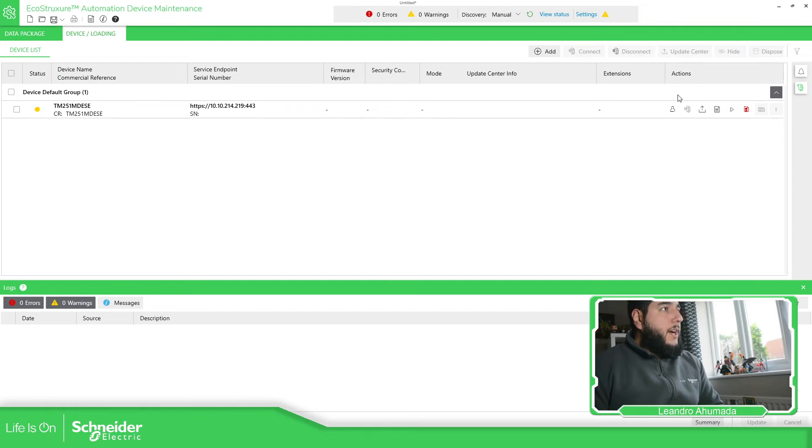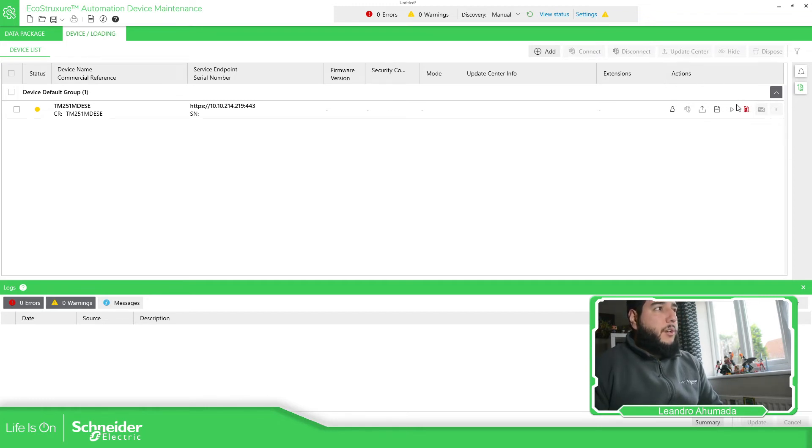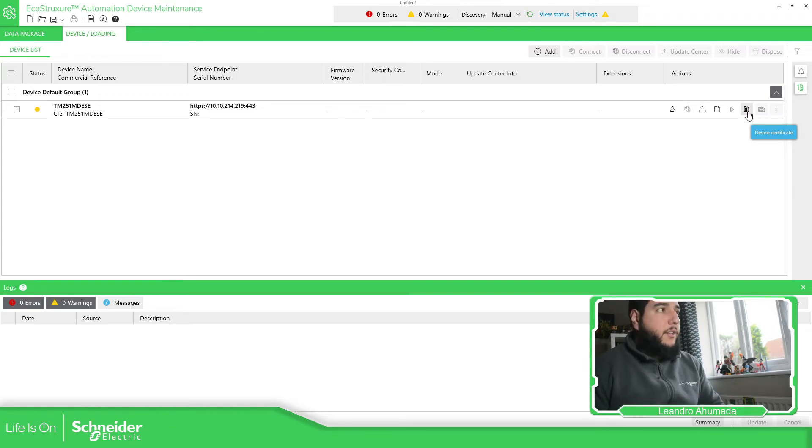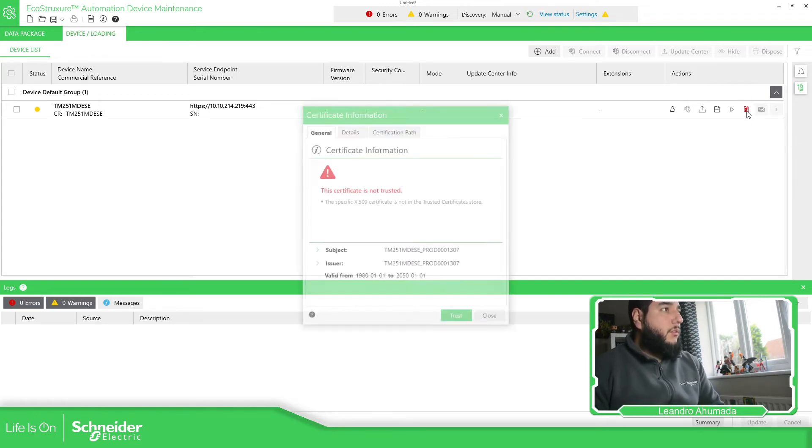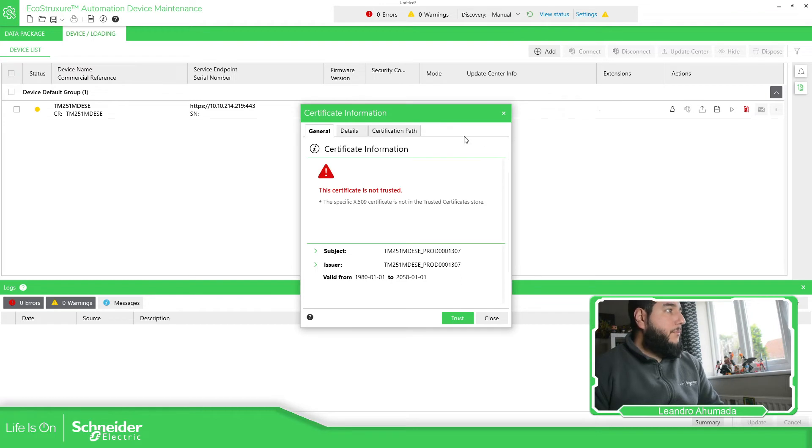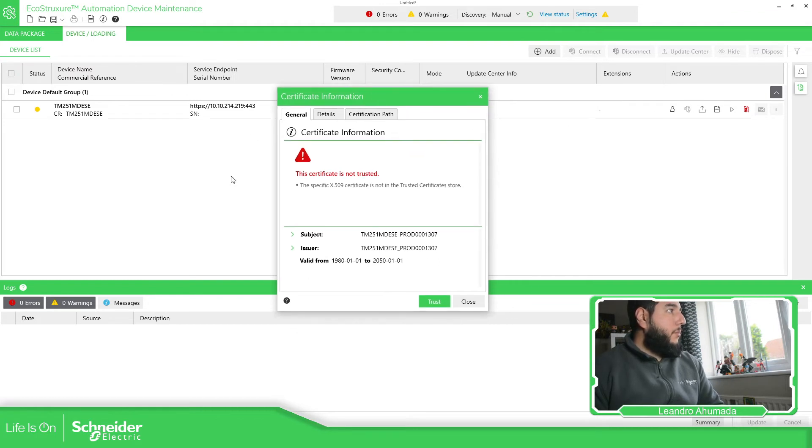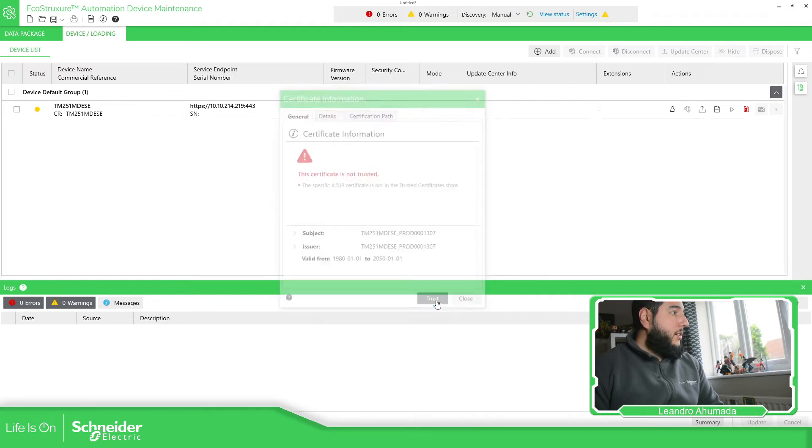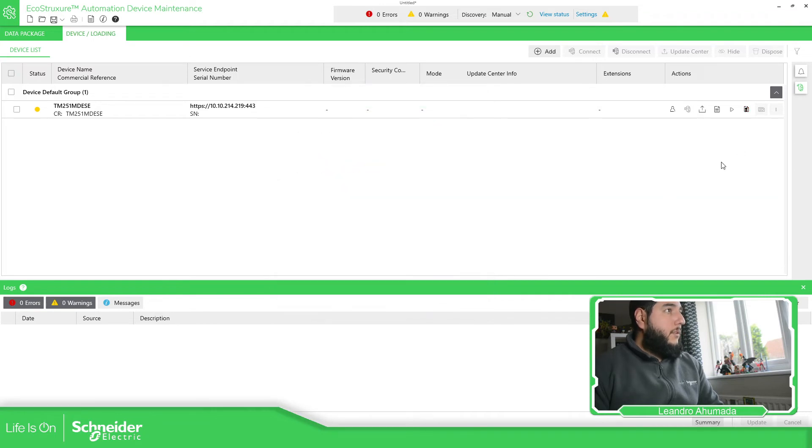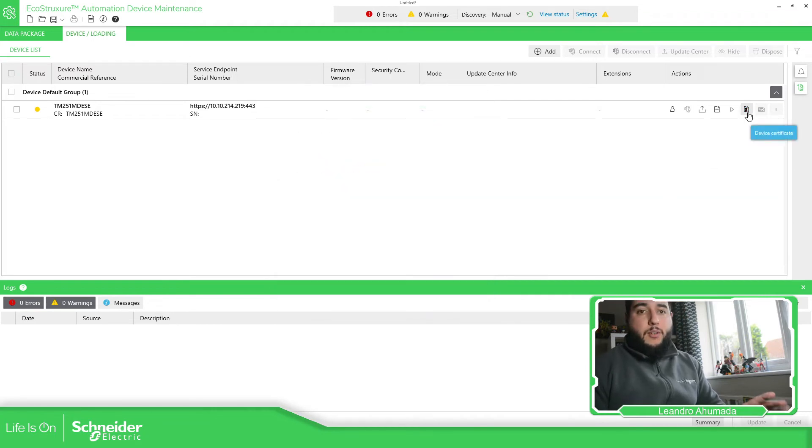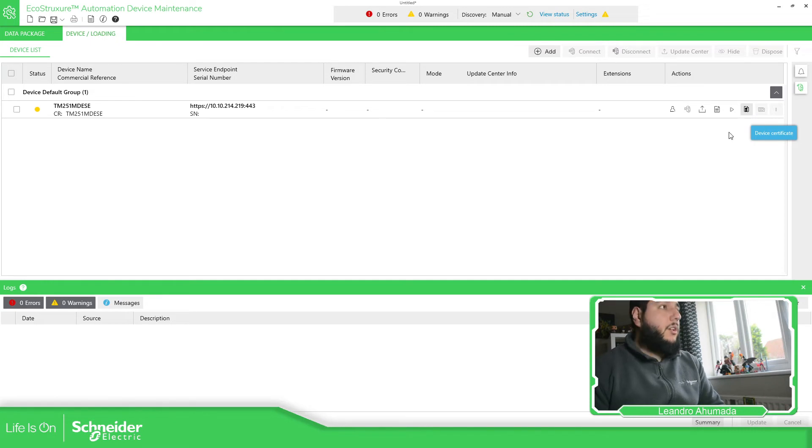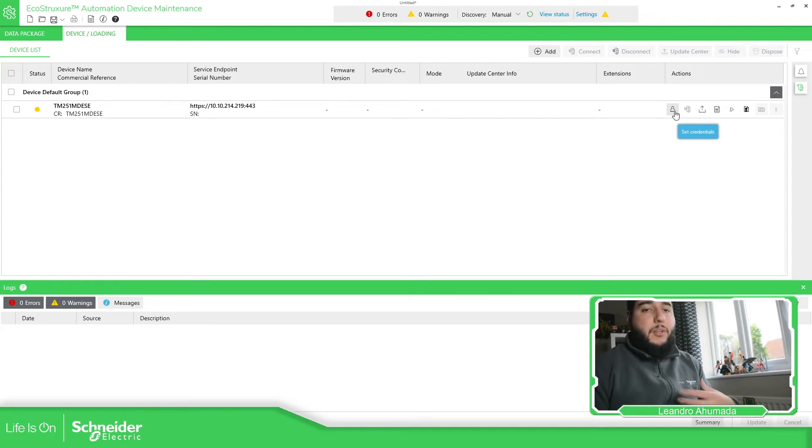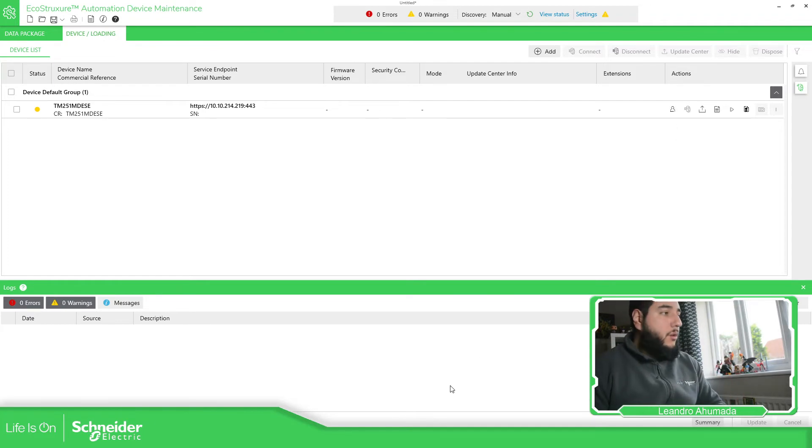As you can see over here in the actions part, we have this icon over here, which is related to the certificate, the credentials for that device. So what we need to do is to click over here to be able to see this certificate. And we just need to trust it and trust. Then you can see that the red part disappears.